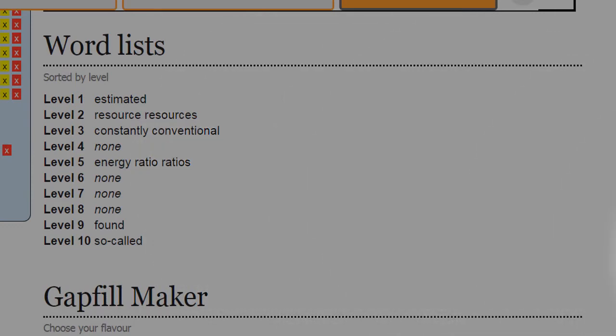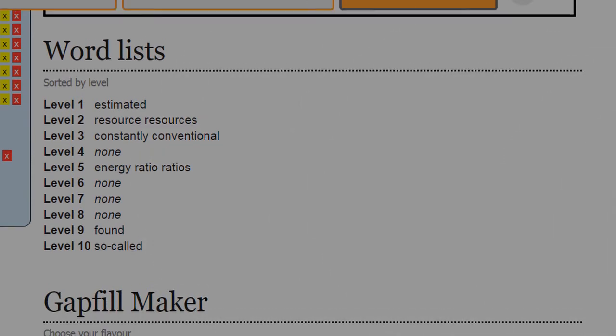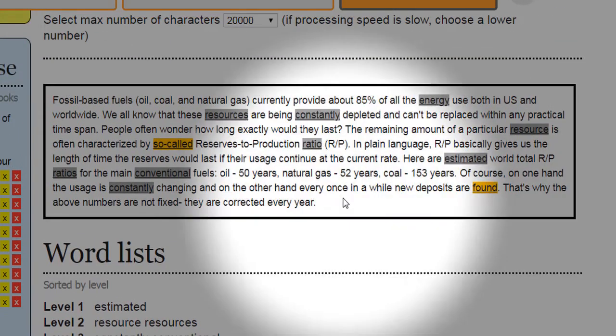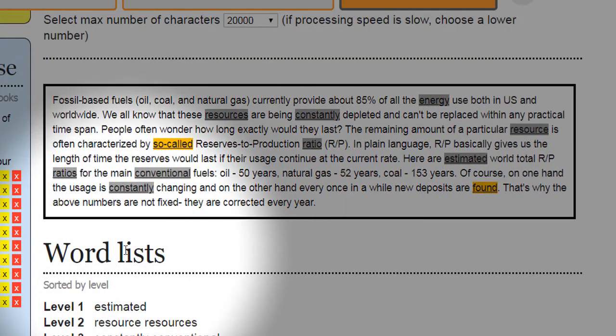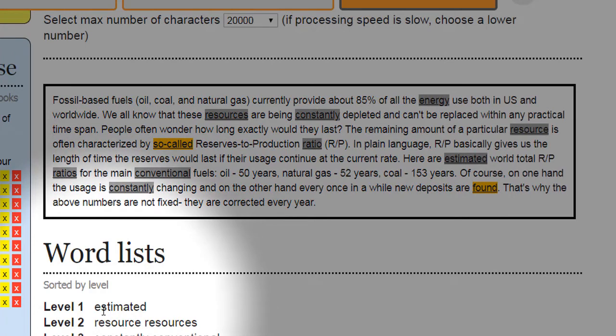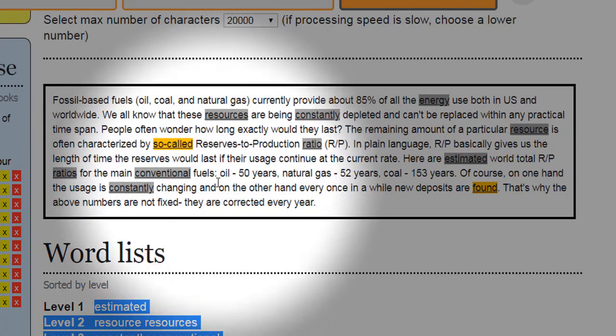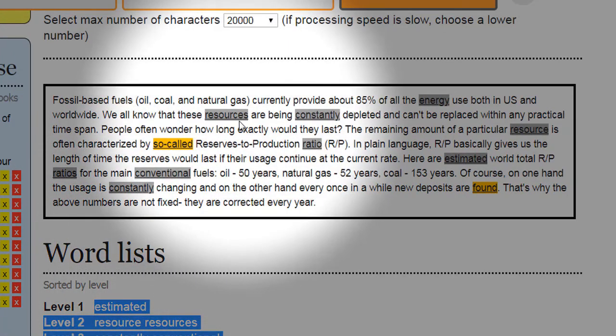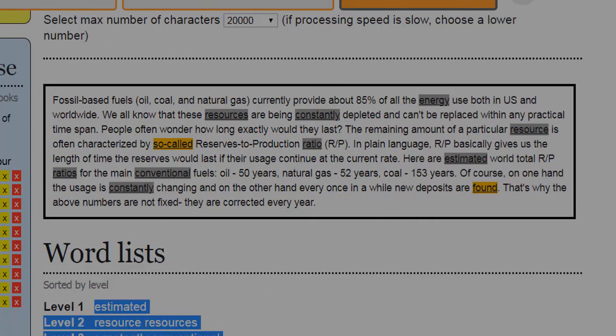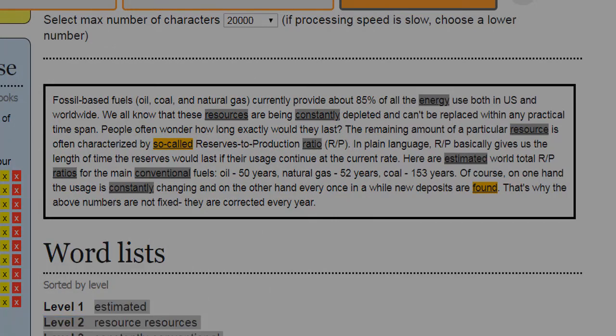Now the next thing we want to do is we want to take all of this vocab. So we've got these words down here, estimated. All of these words here. Resource constantly. These kinds of words. And we want to come across to OneNote.